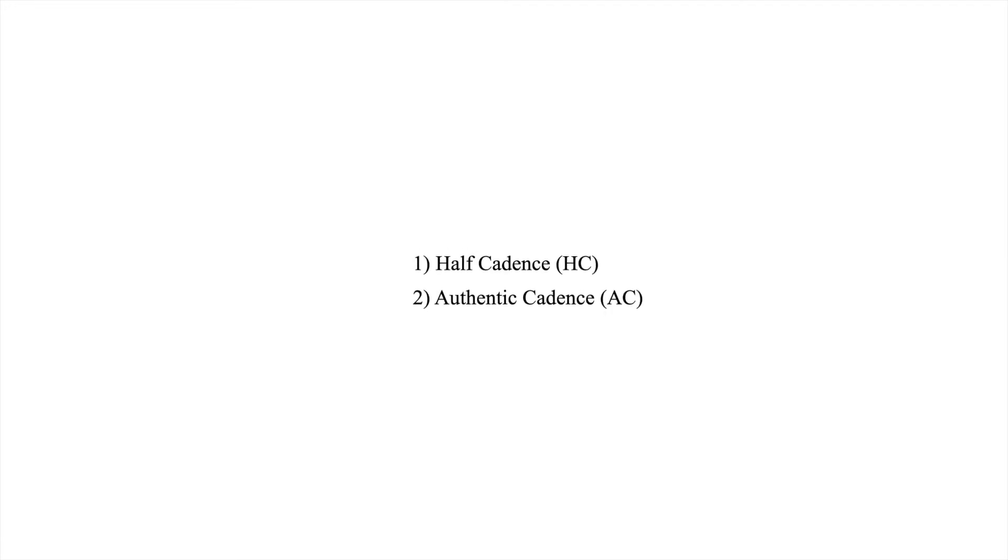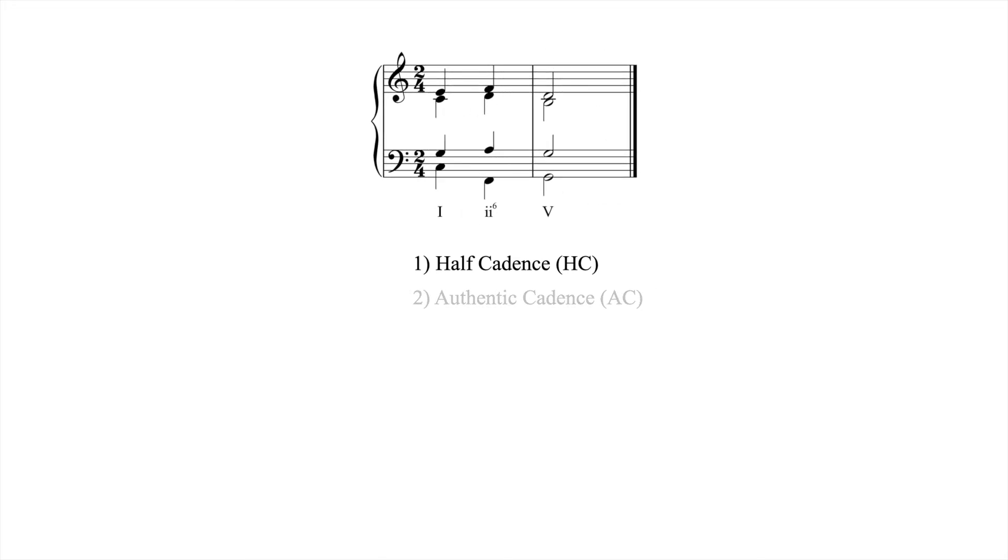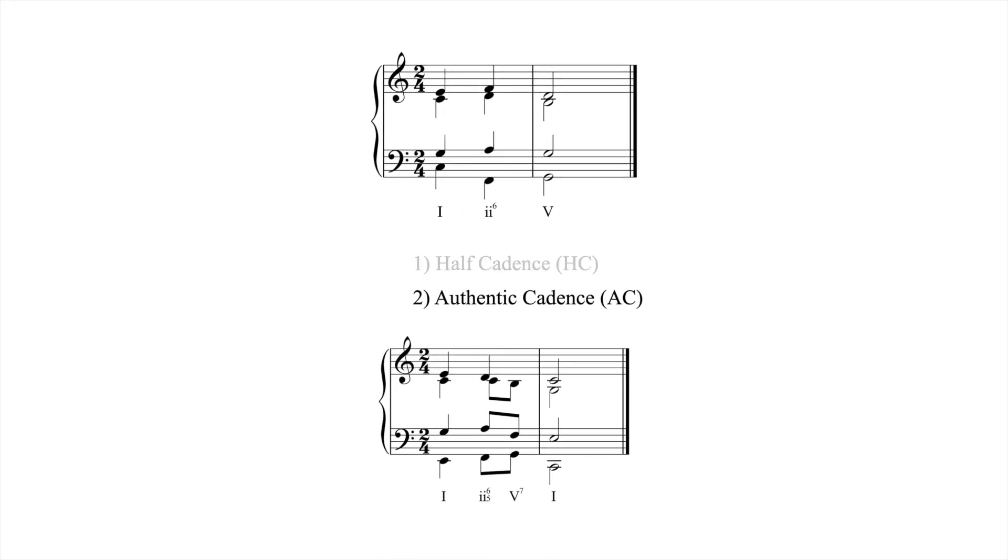There are two principal cadence types, half and authentic. A half cadence, HC, ends on 5 in root position, and an authentic cadence, AC, ends on 1 in root position.